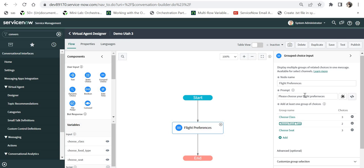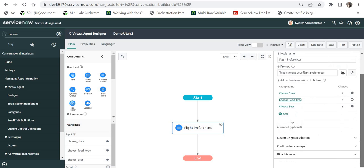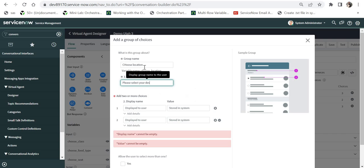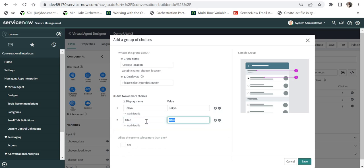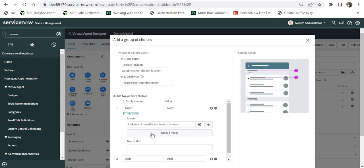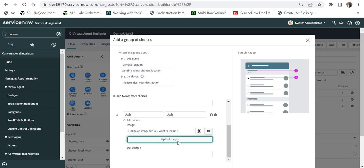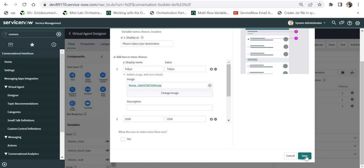You can further enhance the user experience by adding images to choices. I will add another question: 'choose location — please select your destination,' with choices Tokyo and Utah. I will not allow multiple selection. To add images I click 'Add Details,' upload an image for Tokyo, and then add a Utah image for the Utah choice. I will scroll down and save this.